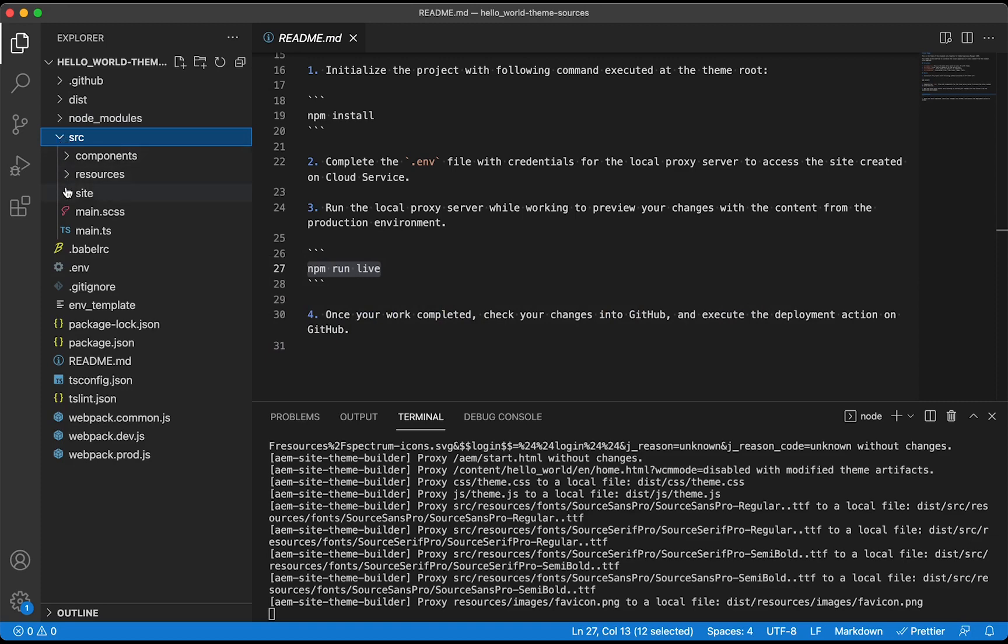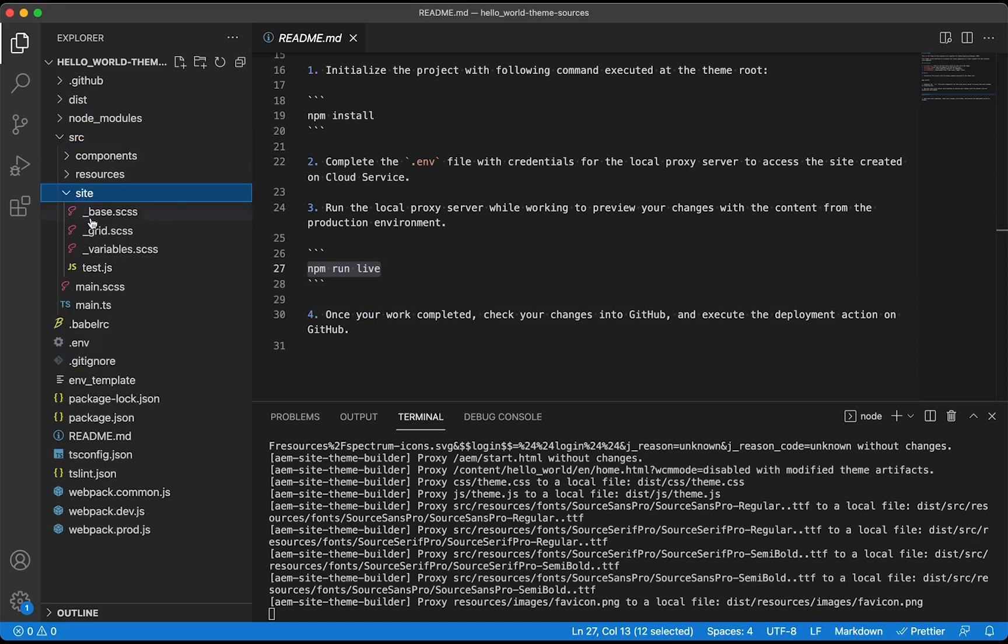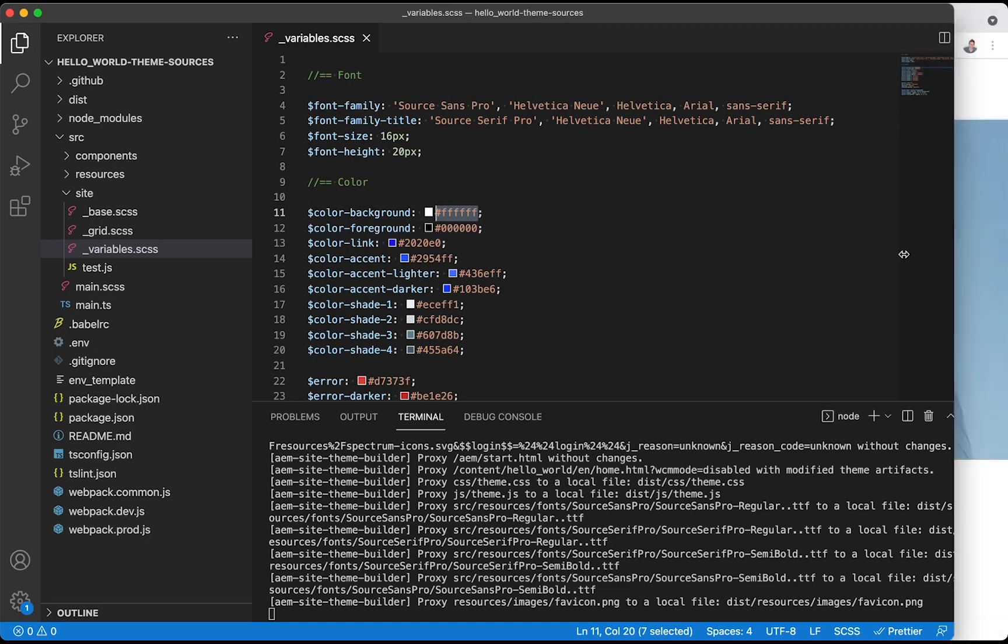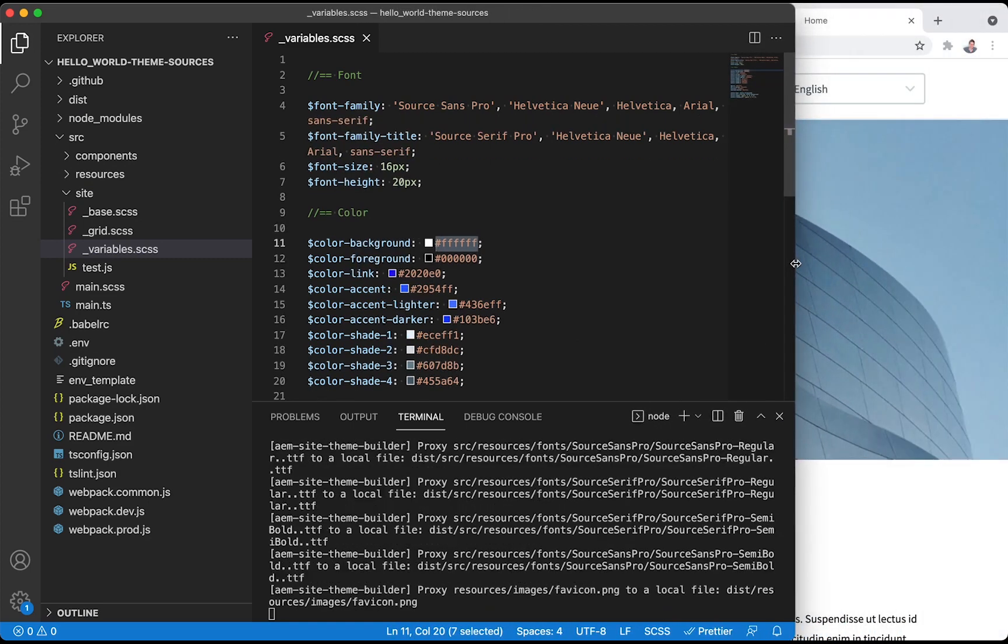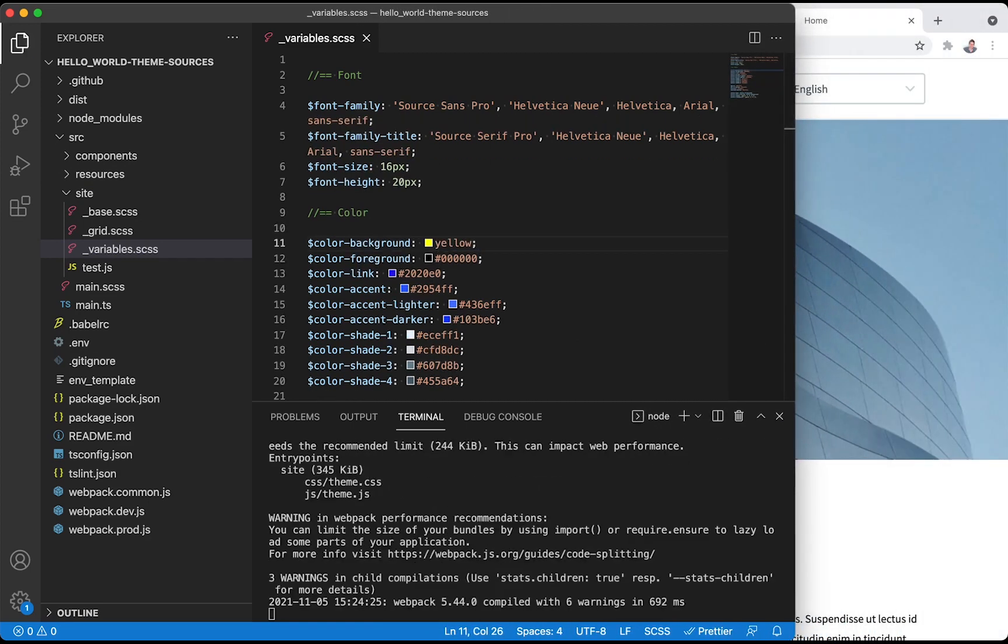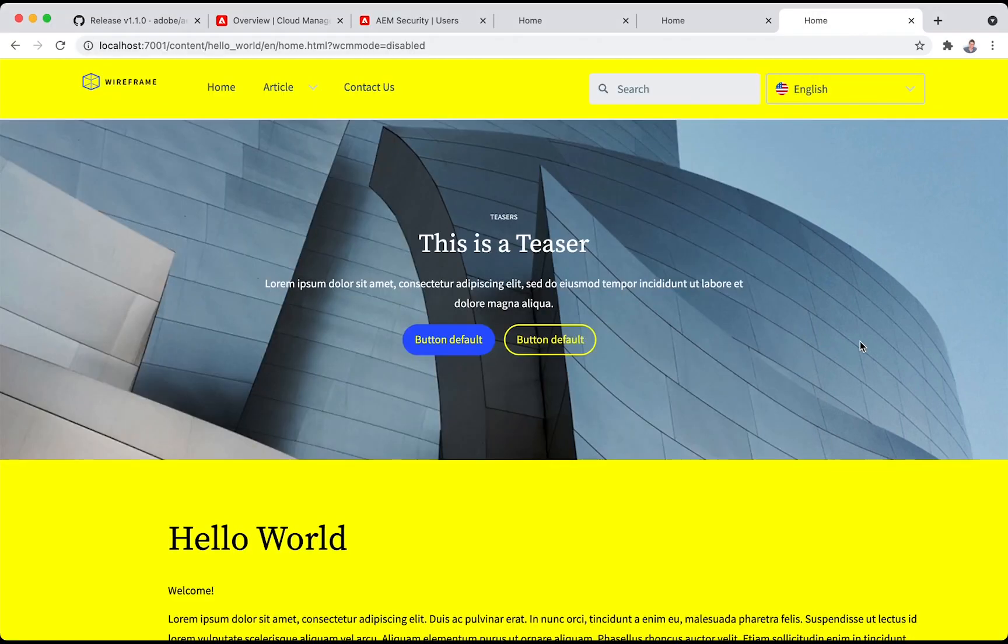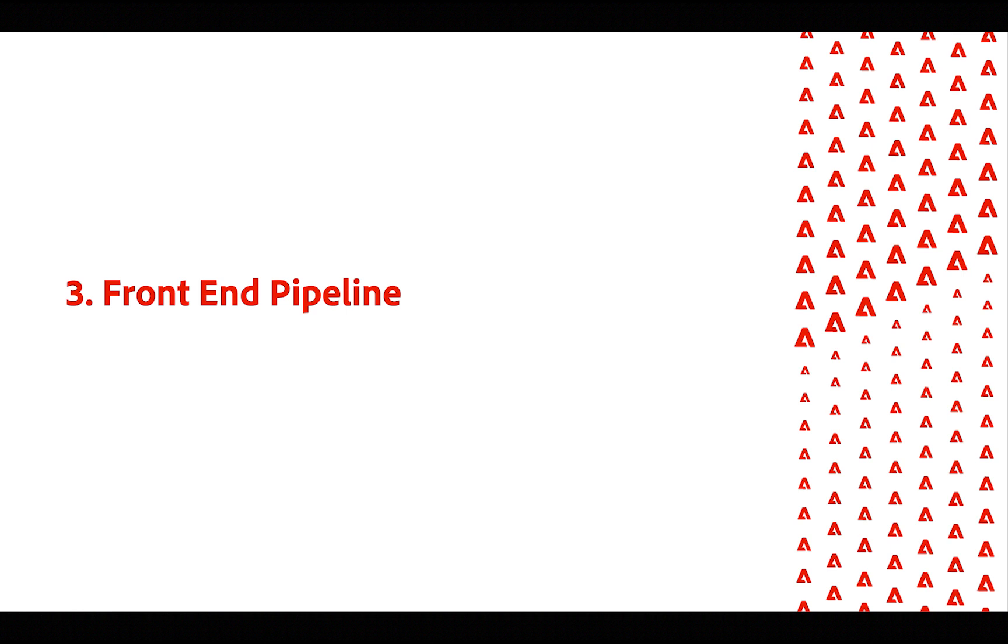Let's take an example, like changing the background color. This is in the variables file, like this white background. Let's change it to yellow.